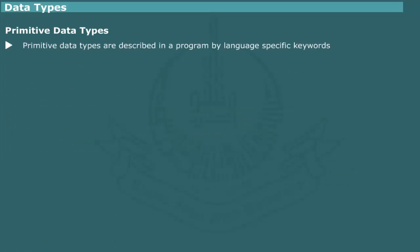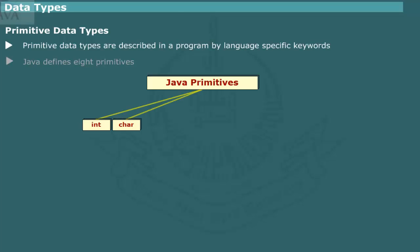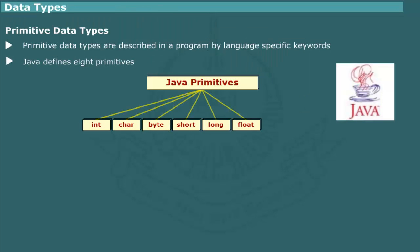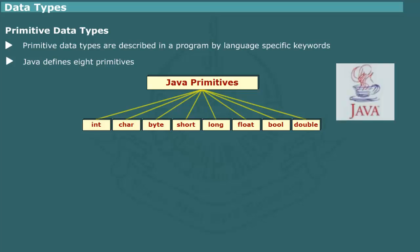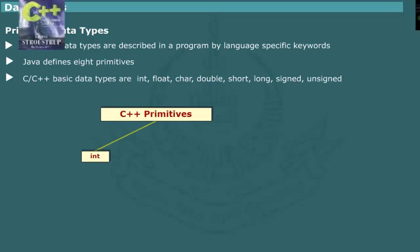Different programming languages provide a variety of primitive data types, which are identified by language-specific keywords. For example, Java defines 8 primitives. An important feature of Java primitives is that each data type is made up of a fixed number of bits, which is independent of a particular implementation. For example, an int type always consists of 32 bits and character of 16 bits on all platforms.